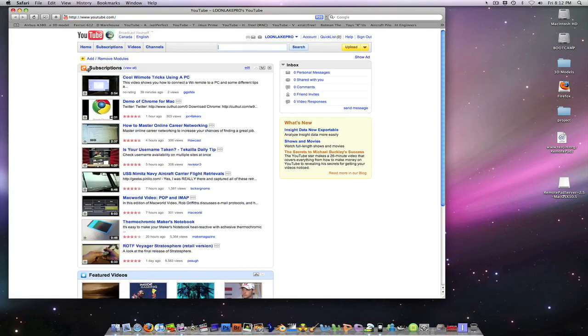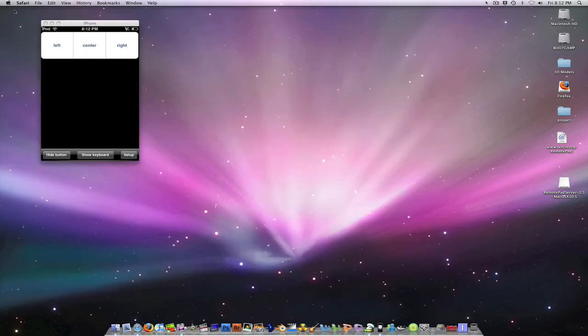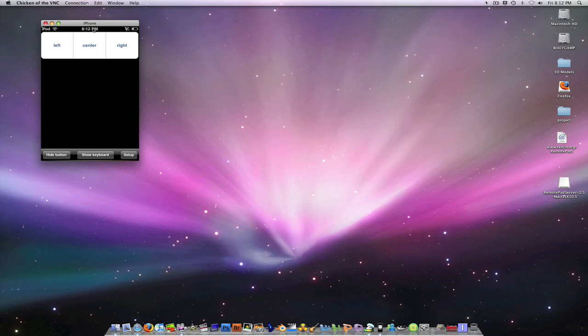Let me open up Safari here. You can drag stuff around. Basically this is kind of like a laptop trackpad, but it's not.